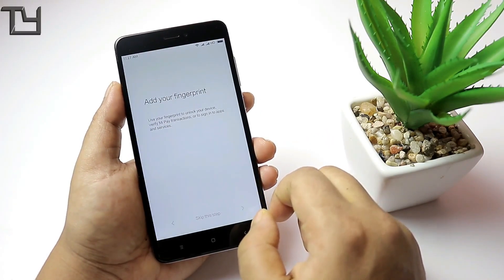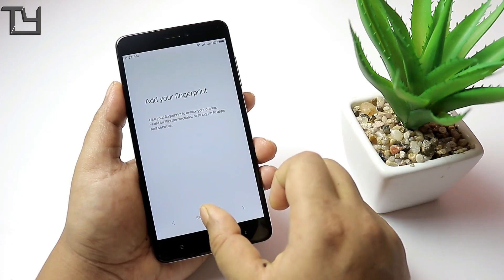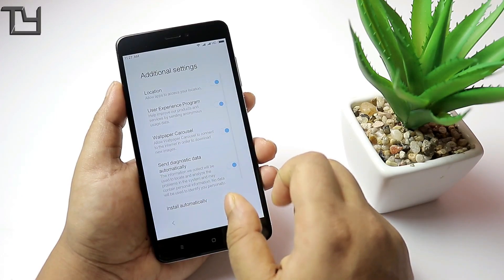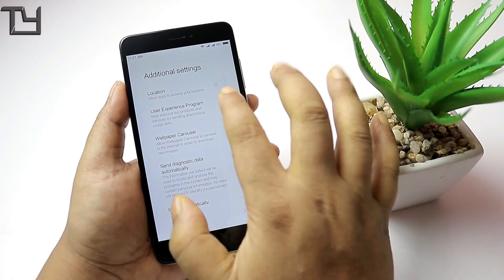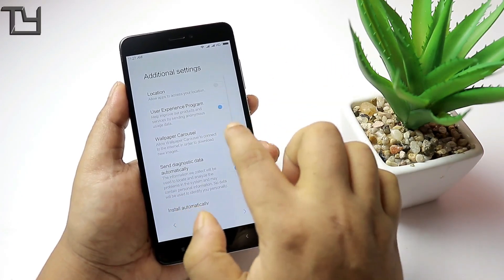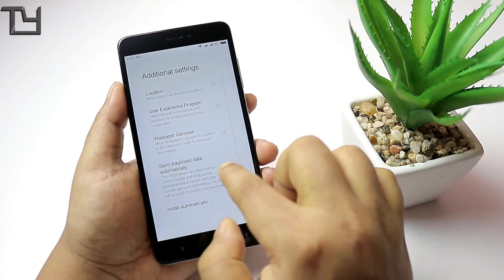This ROM is entirely for Redmi Note 4 users — celebrate, guys, you've got MIUI 9!